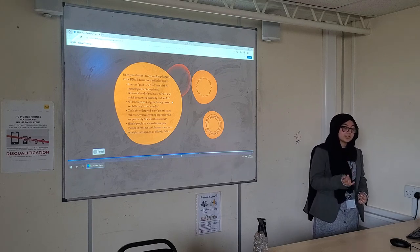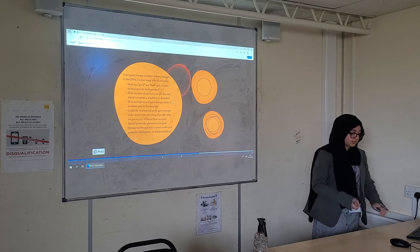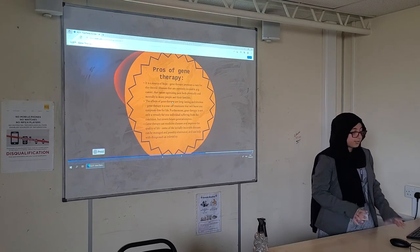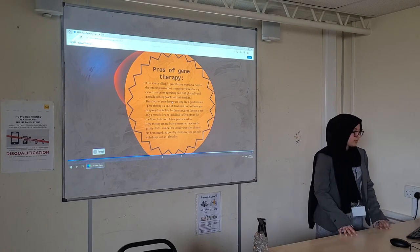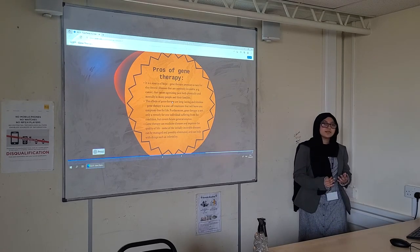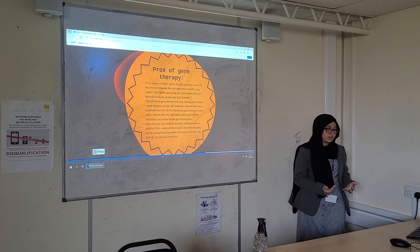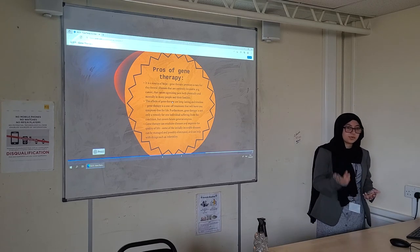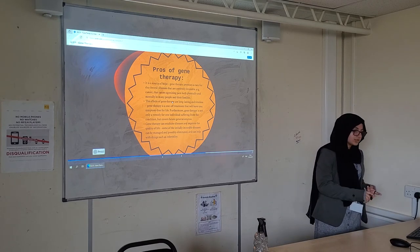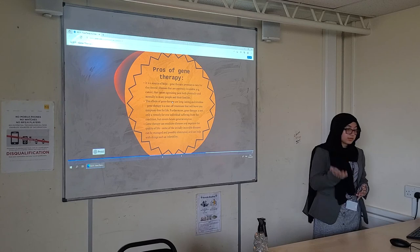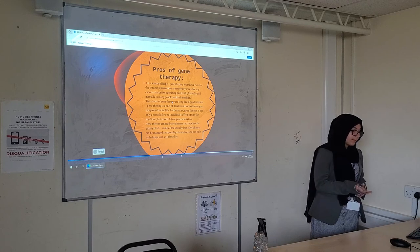Basically creating a very selective future generation. The purpose of gene therapy: it is a very good source of hope in terms of genetic diseases, both curing them and shortening them, as well as chronic illnesses.